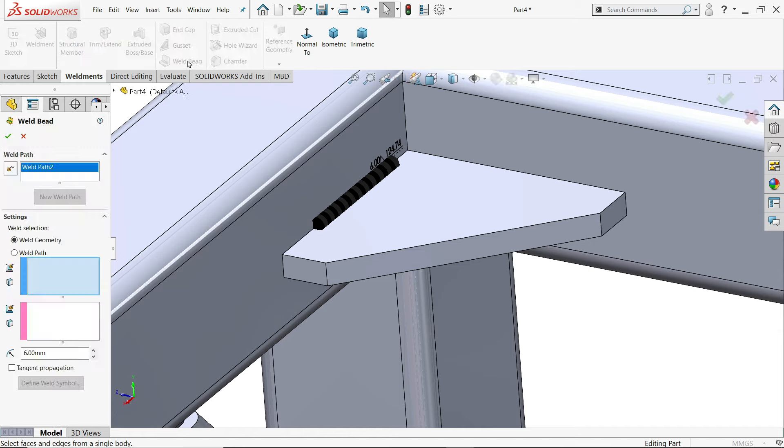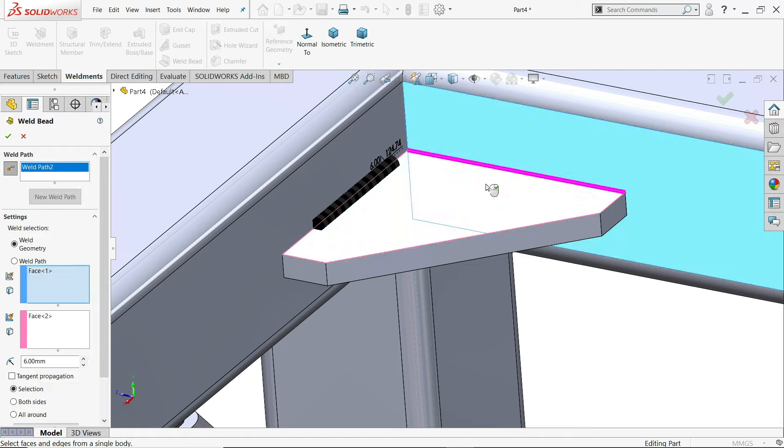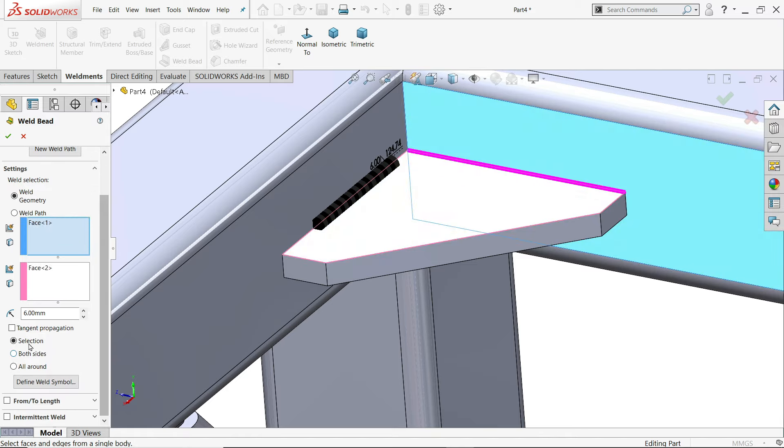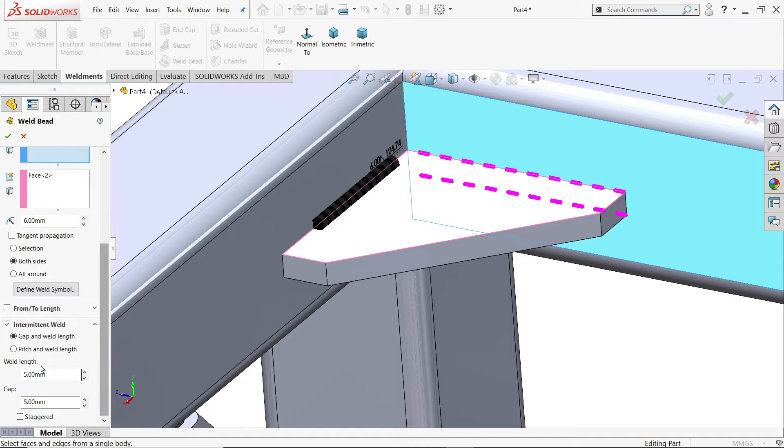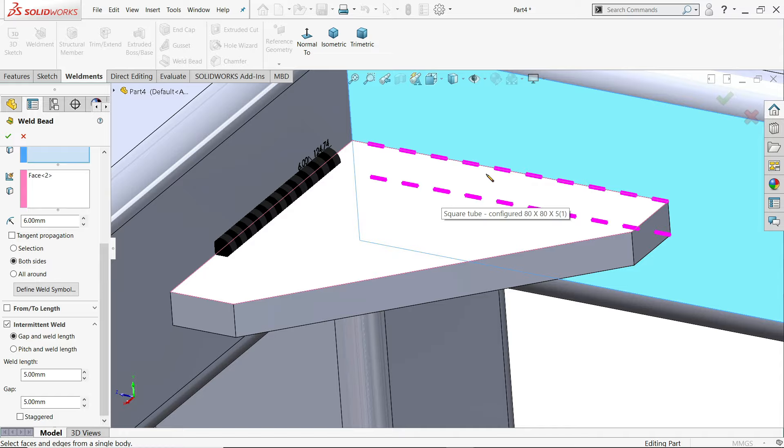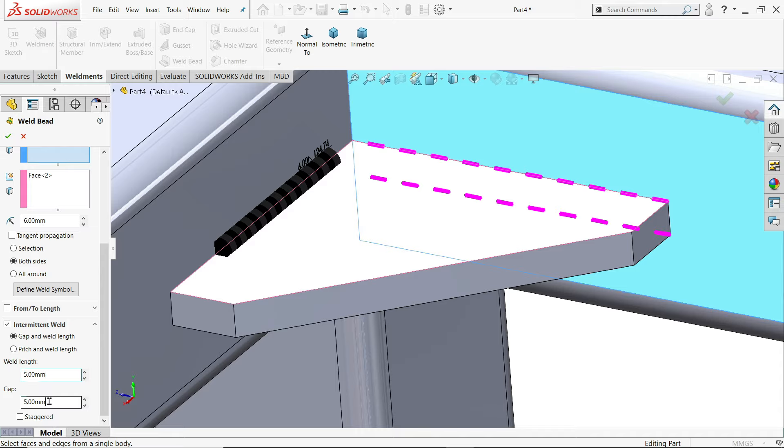Again we will apply one more time. I'll select this. And I'll choose this one. See these two faces selected. This time everything we will keep both sides. But comes intermittent weld. See here. The gap between two weld. Gap and weld length. This is the weld length. This is the weld length. This is the gap. Weld length. Let's say 10 millimeter.